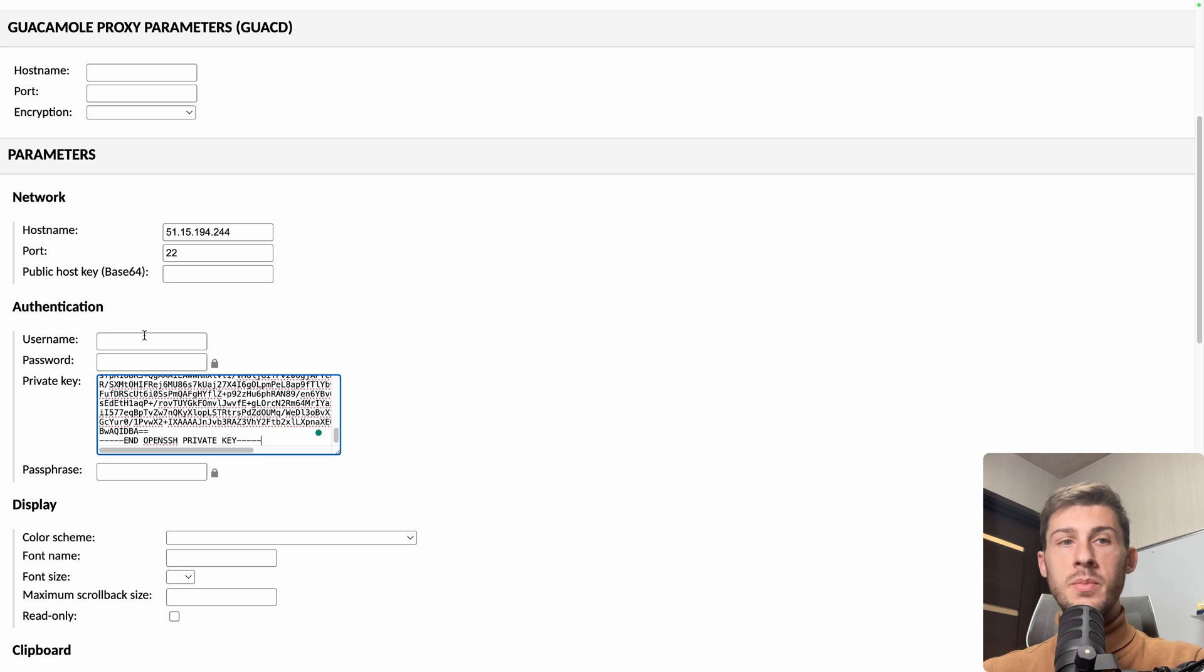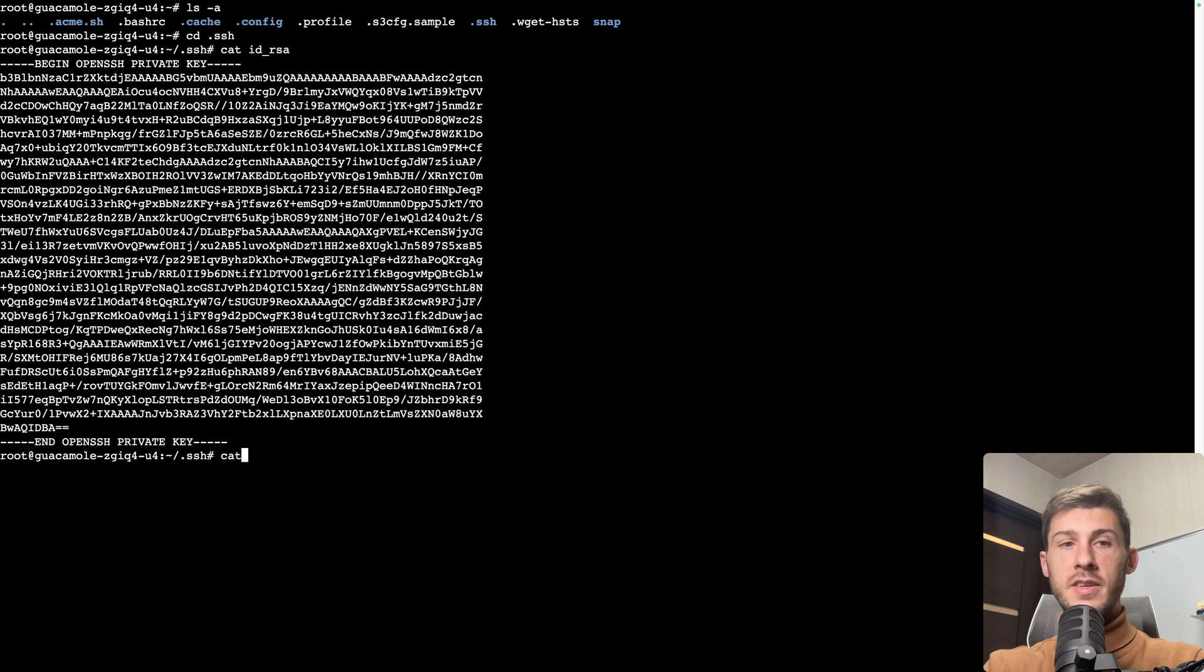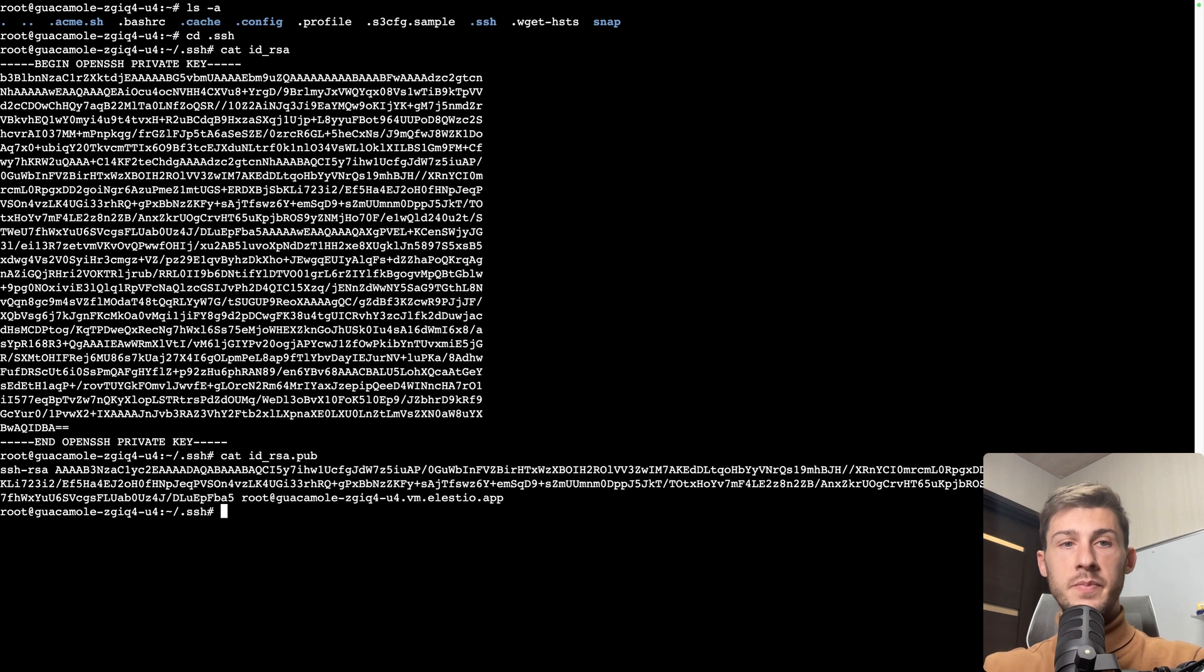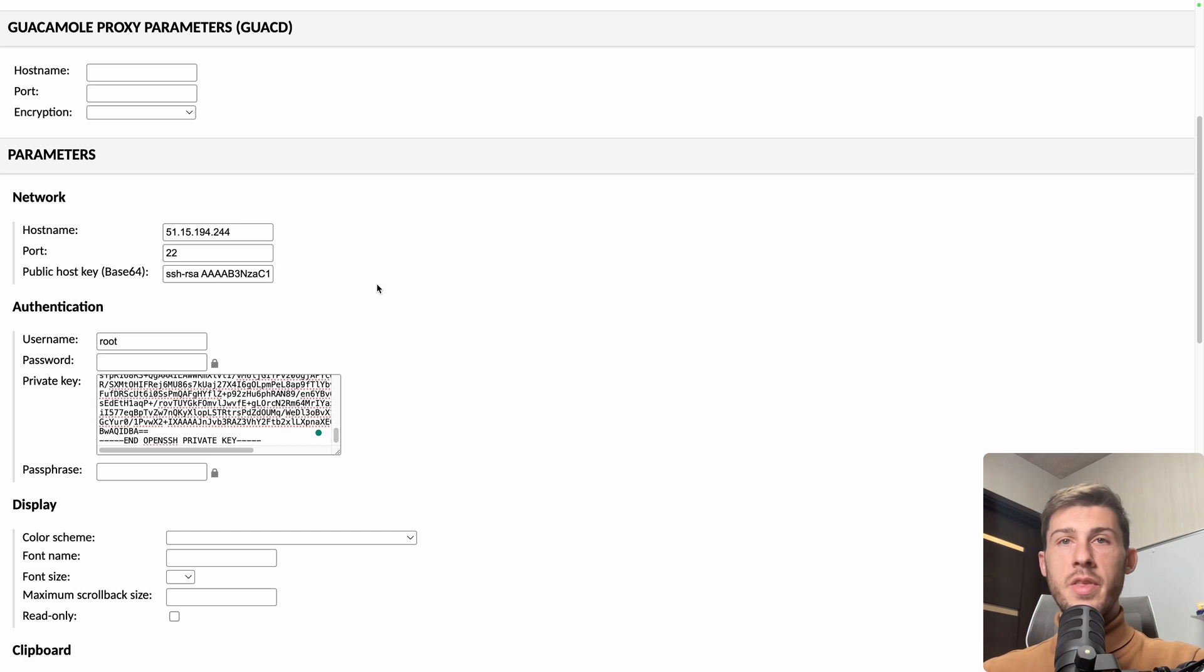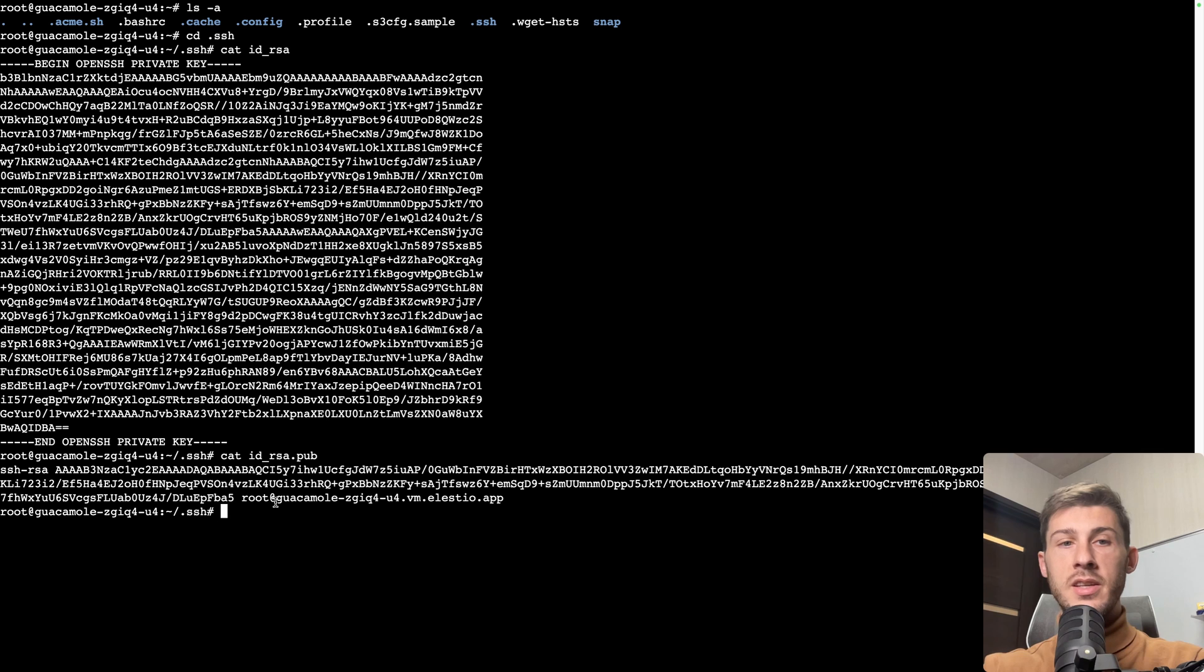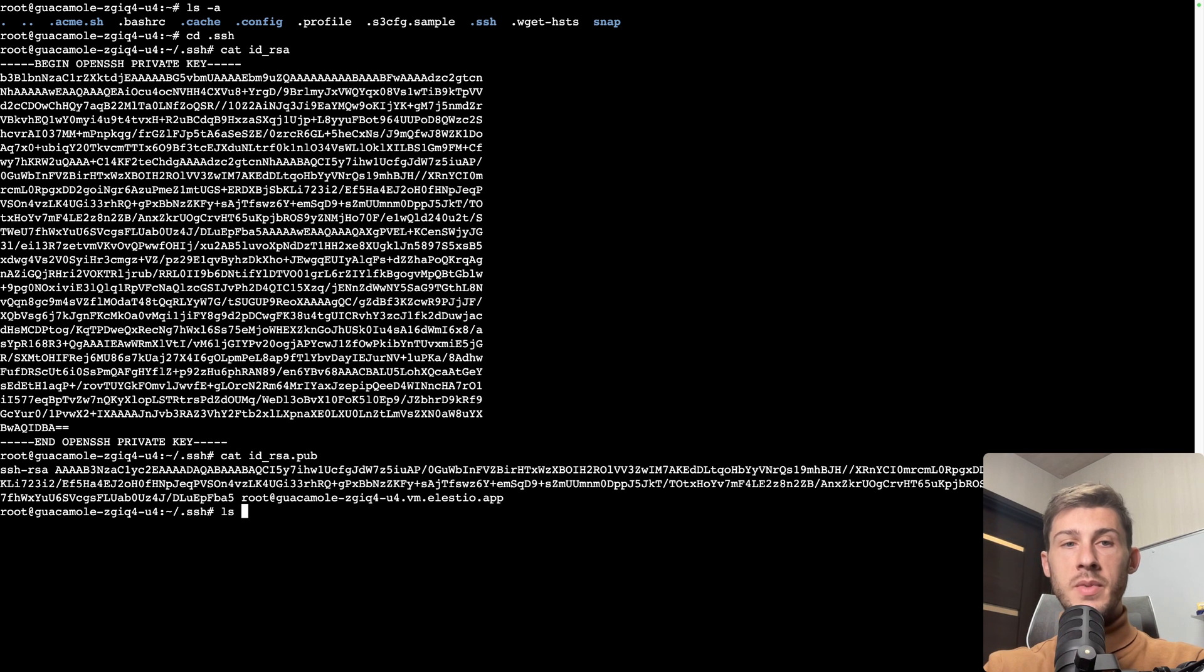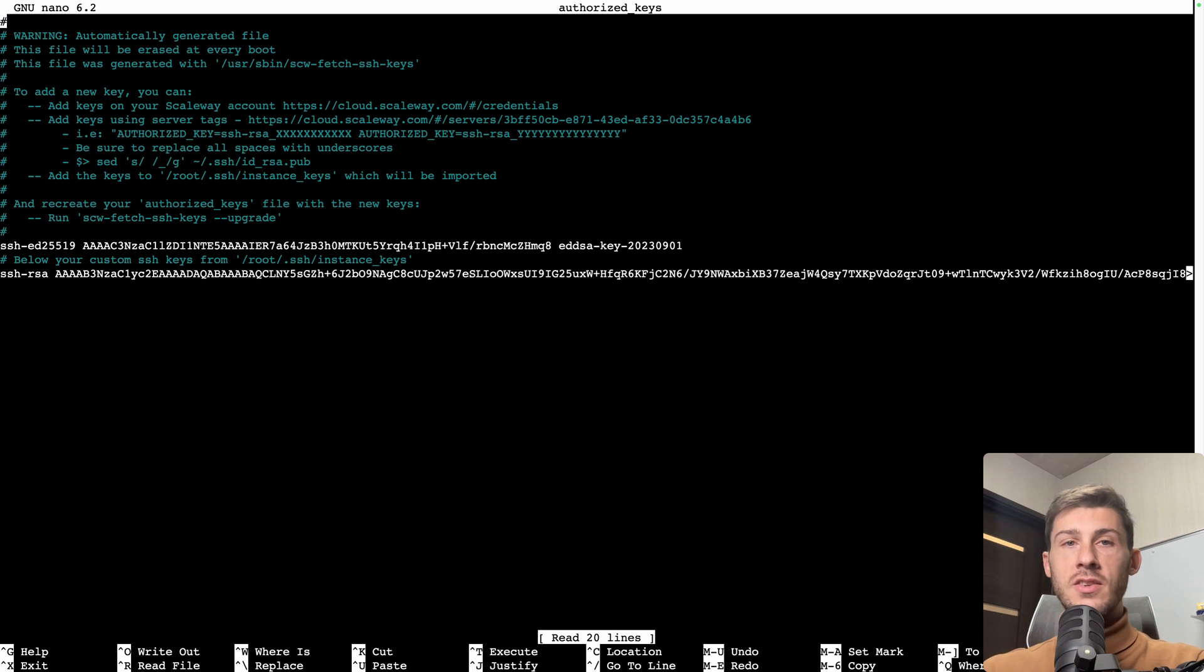The username, it will be root. And then we need to get our public key. To get it, it's still in SSH folder, but this time it's id rsa.pub. You copy everything and paste it in public host key. But we still need to do one more thing. To tell our server that it will allow connection using that key, we need to edit a file which is named authorized keys here. So to open it with a text editor, we can use nano and open authorized keys.